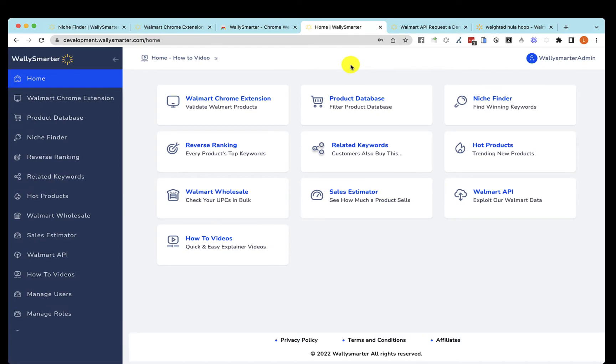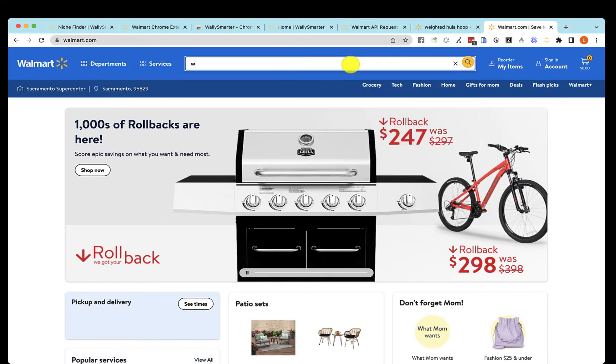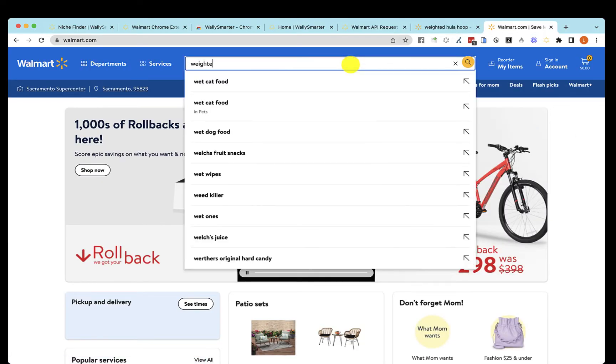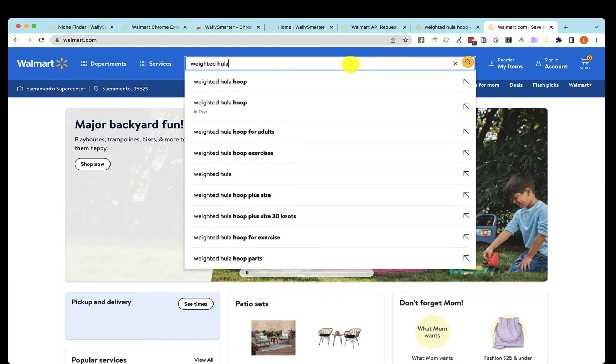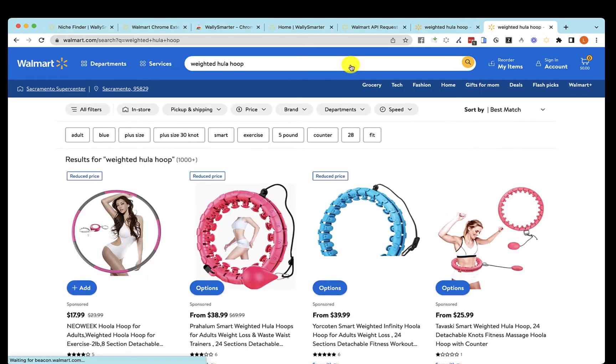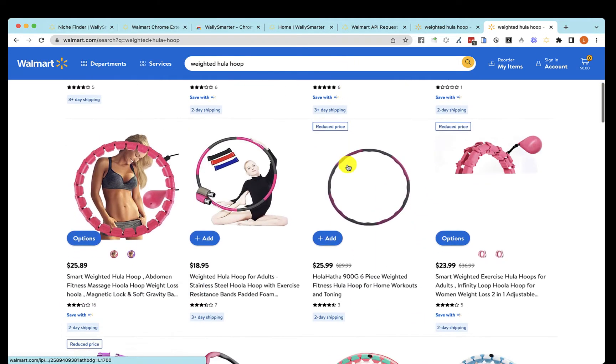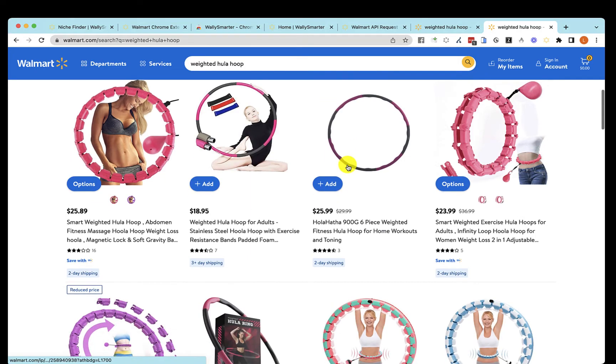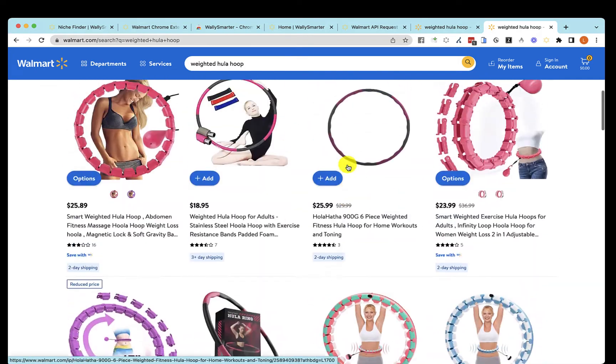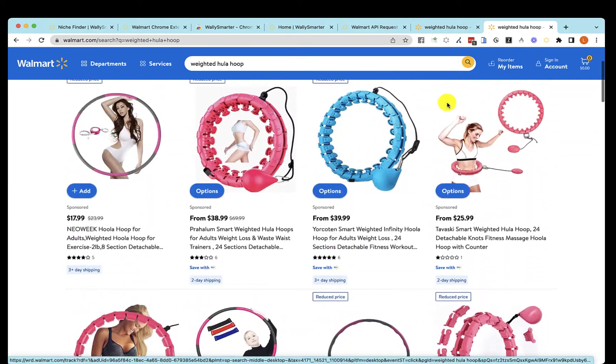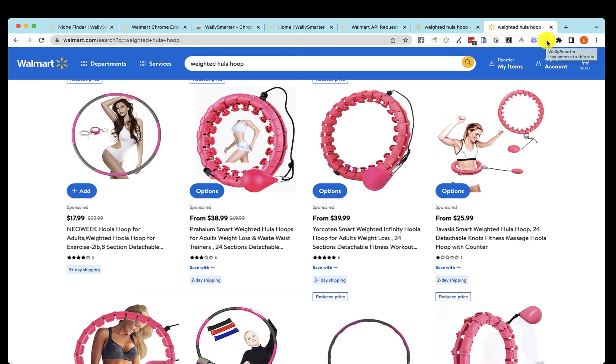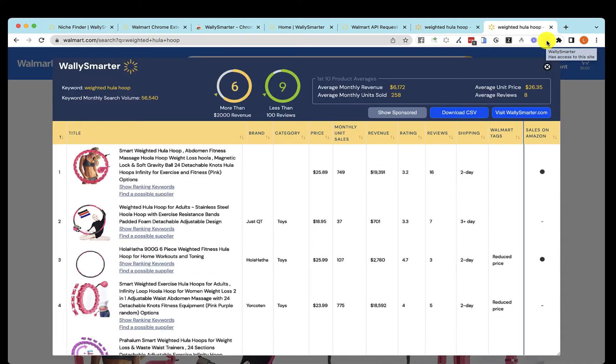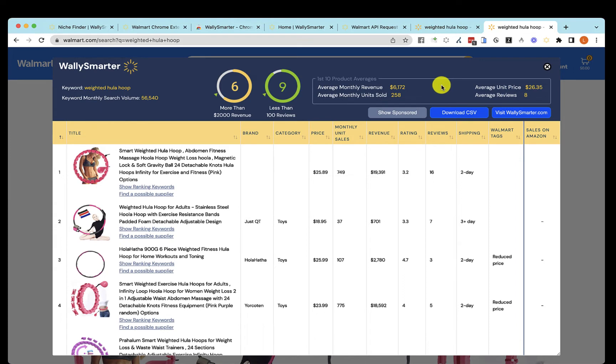All we do is go to Walmart and look for a product such as a weighted hula hoop. Although this is a keyword, what we're seeing here is a niche of products called weighted hula hoops, and you can hit the Chrome extension, and it gives you a variety of information. It tells you that the keyword weighted hula hoop has a high search volume, 56,000 searches a month.